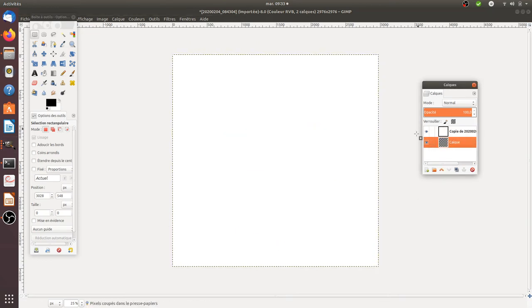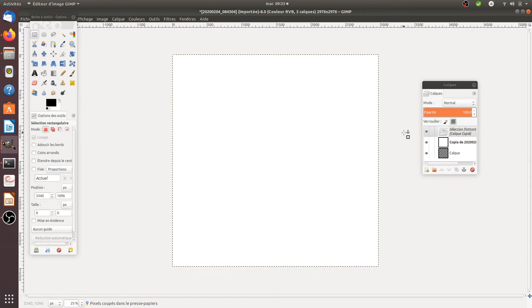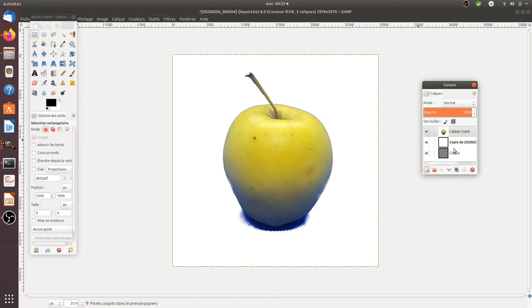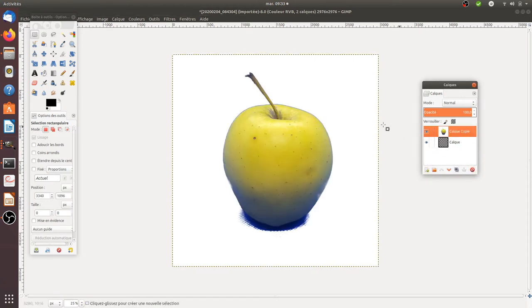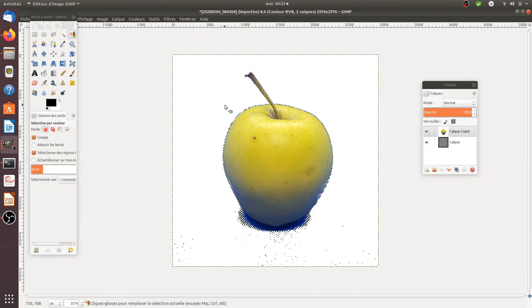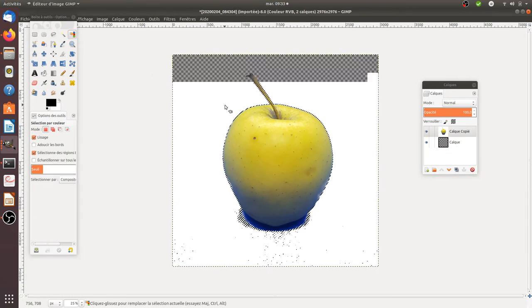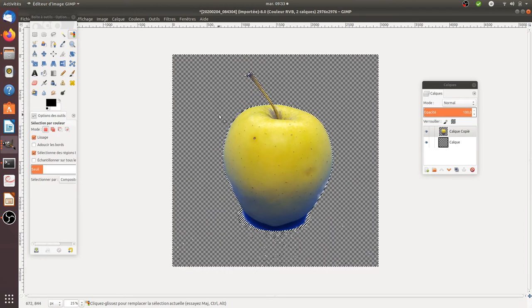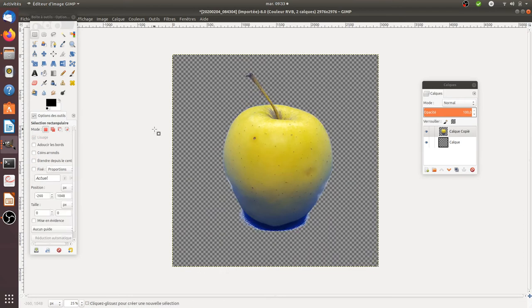And now I can put it like this. And here, as you can see, I just get my apple. Of course I still need to work a little bit around this blue one.